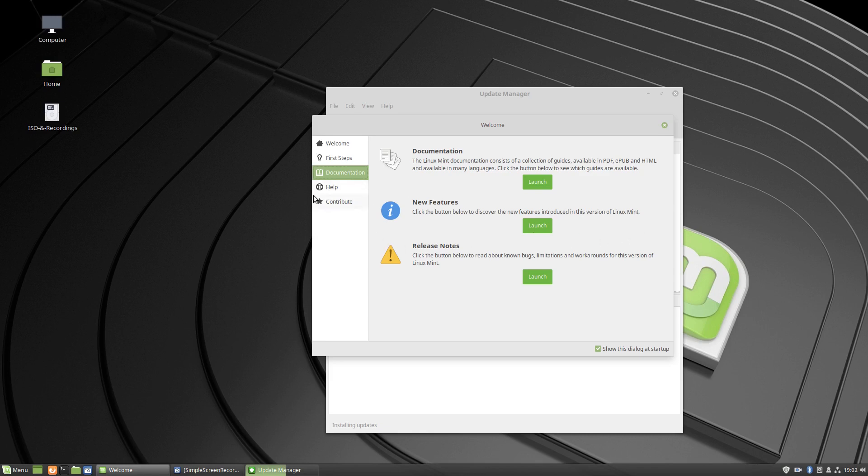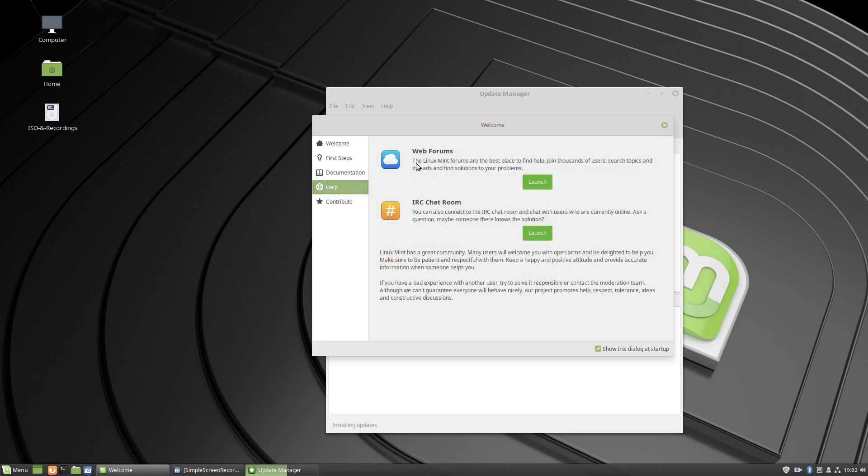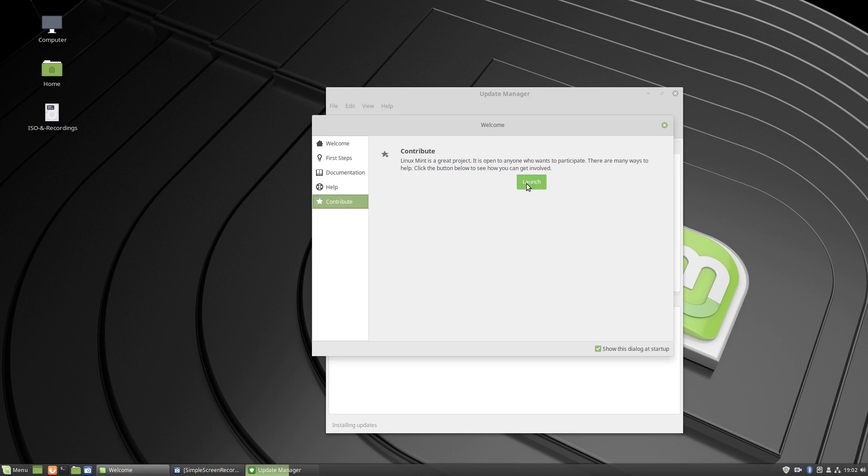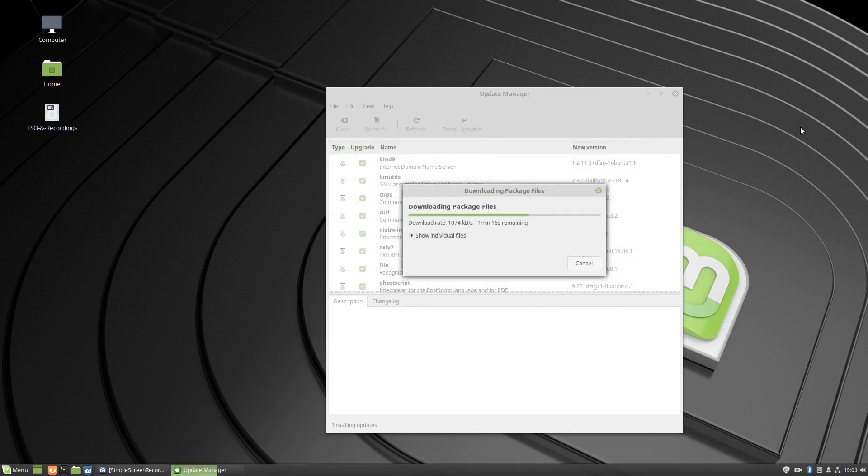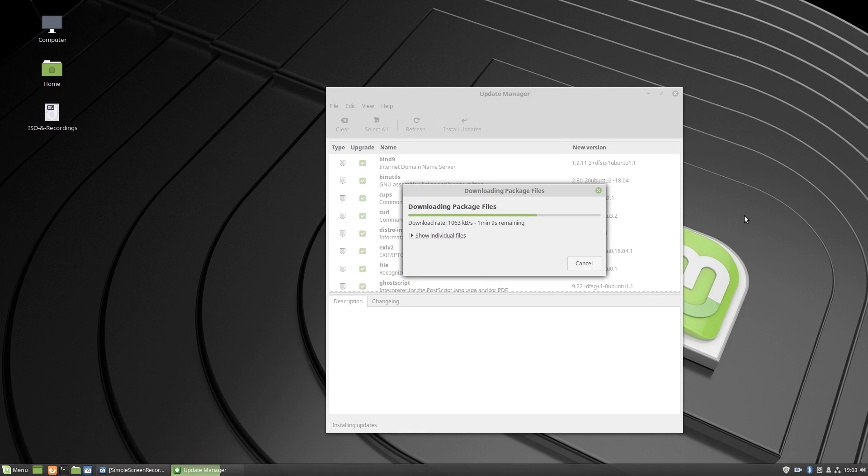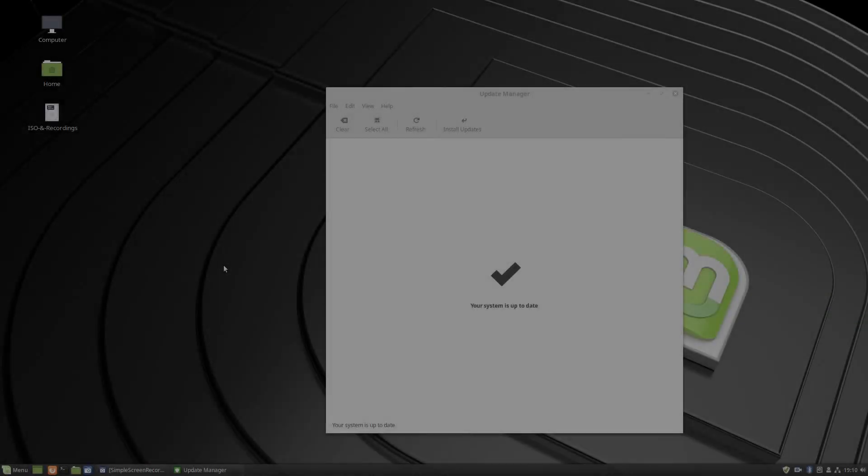So that's a good link there. The help button there, web forums and the IRC chat room, and of course a link to contribute. So that's the welcome screen. And the updates are still downloading, so we'll come back when the updates are complete.